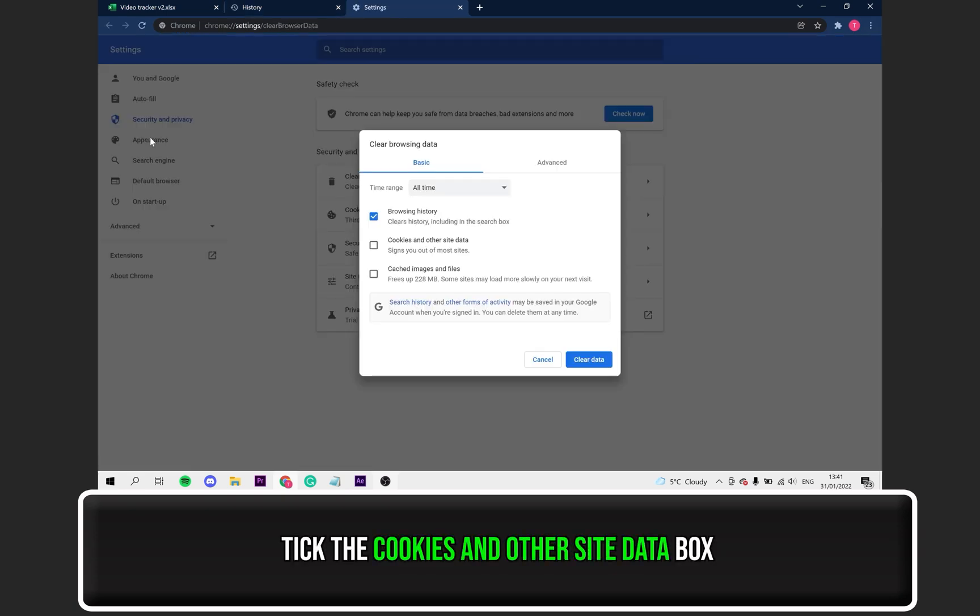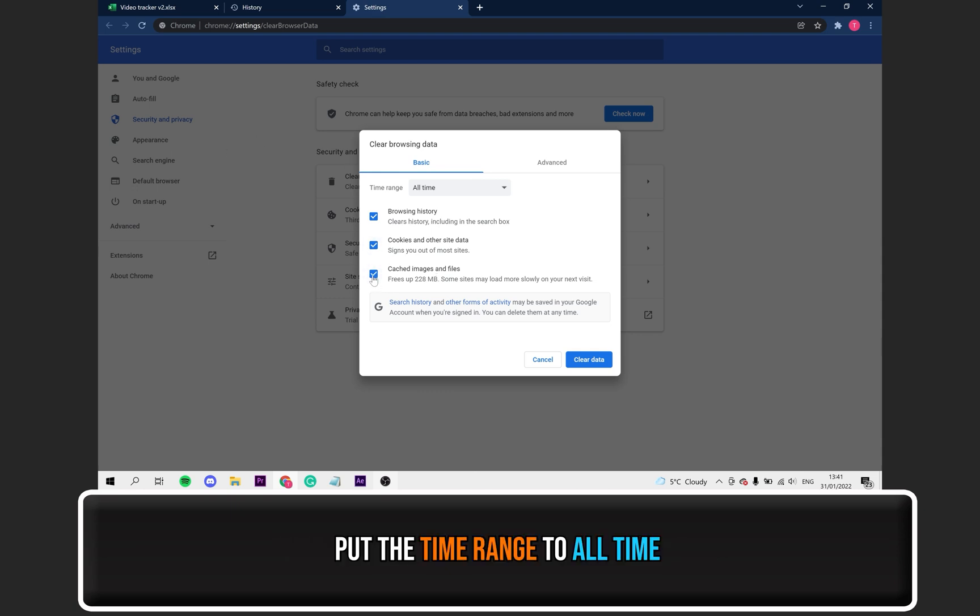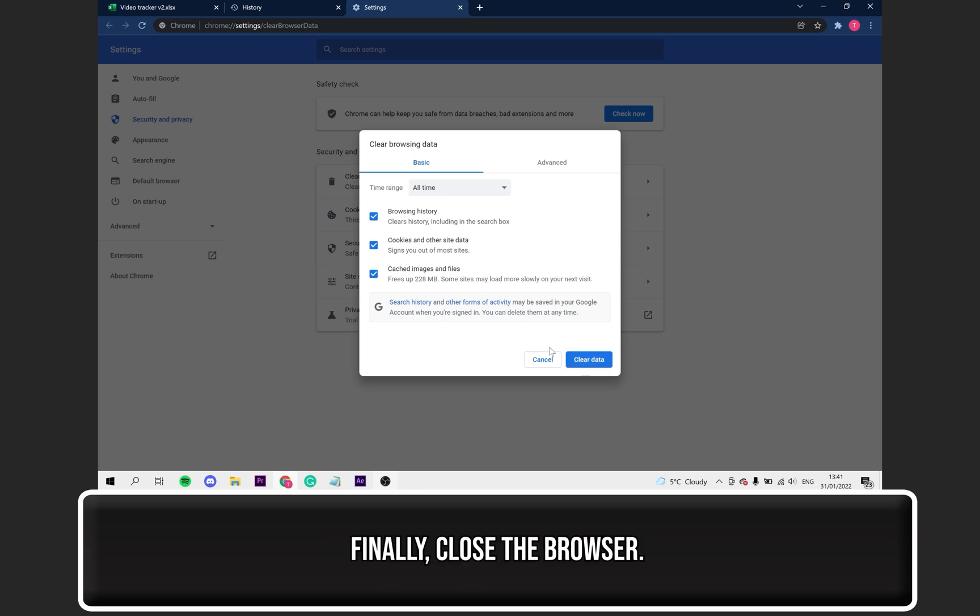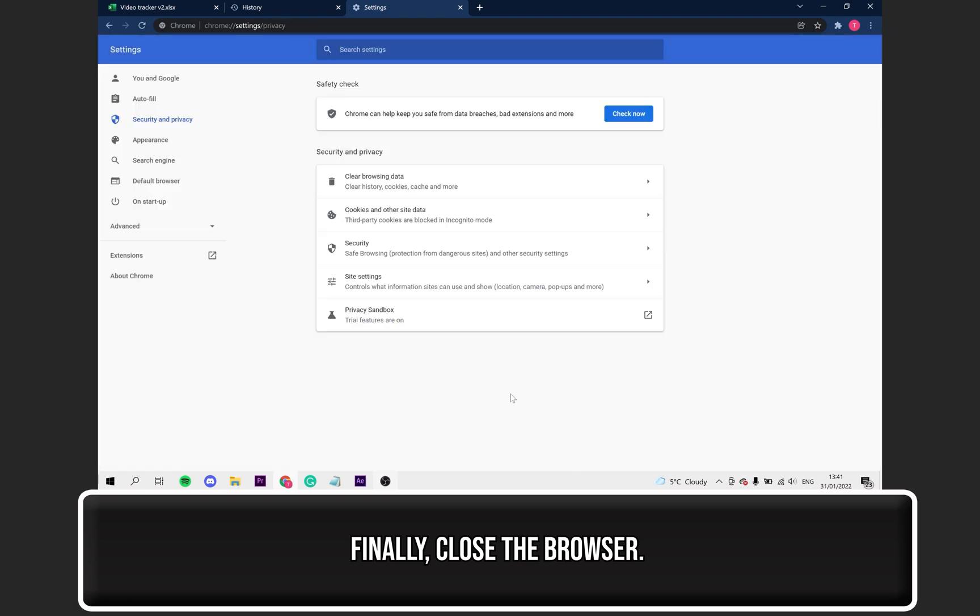On this window, tick the Cookies and Other Site Data box. Then, as an extra measure, make sure the time range is set to All Time. After that, select Clear Data. Finally, close and reopen the browser and see if the error has been fixed.